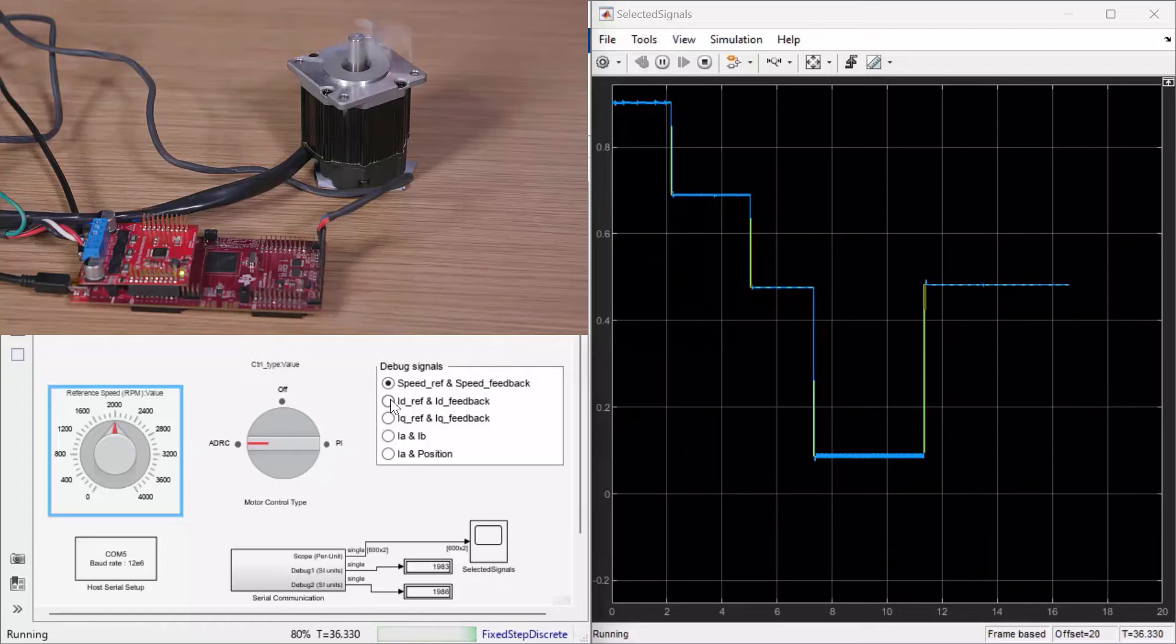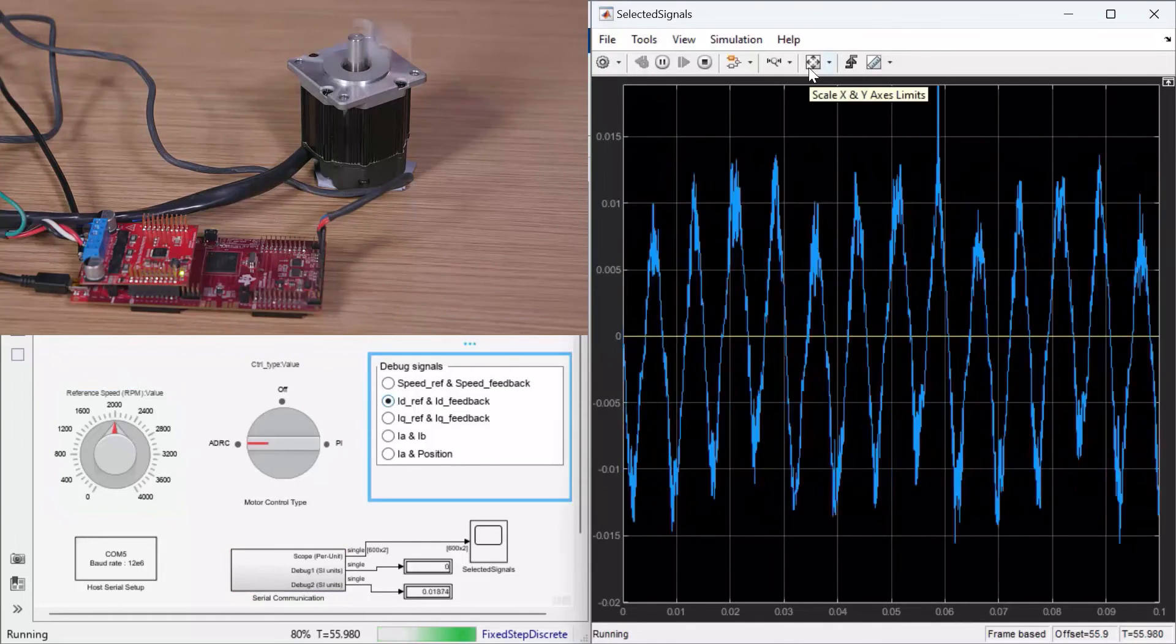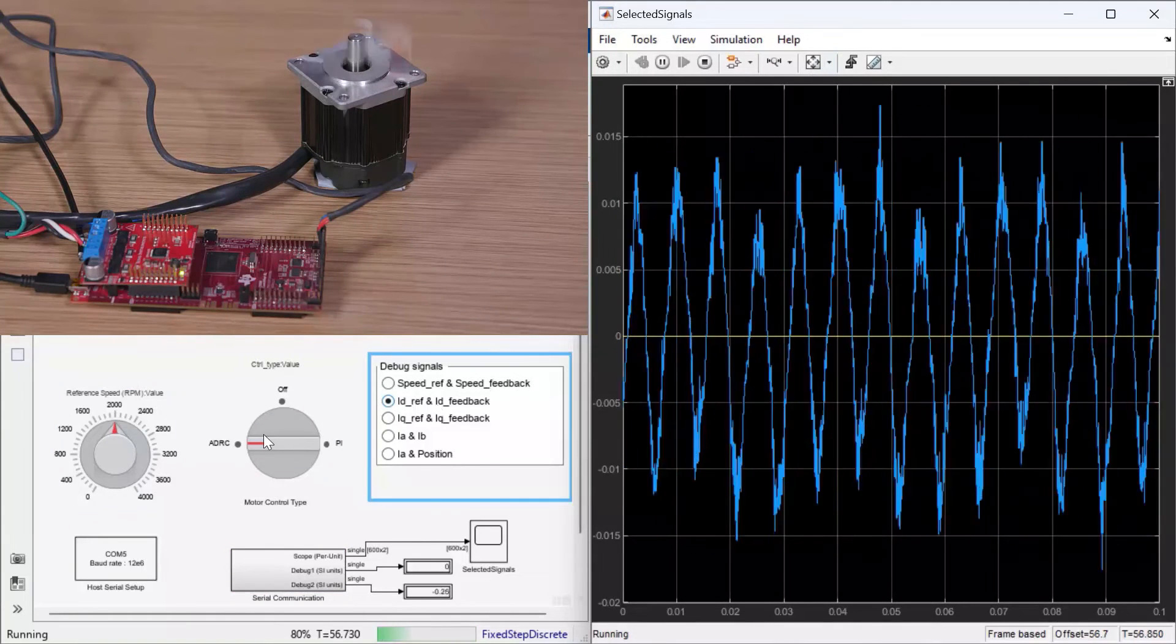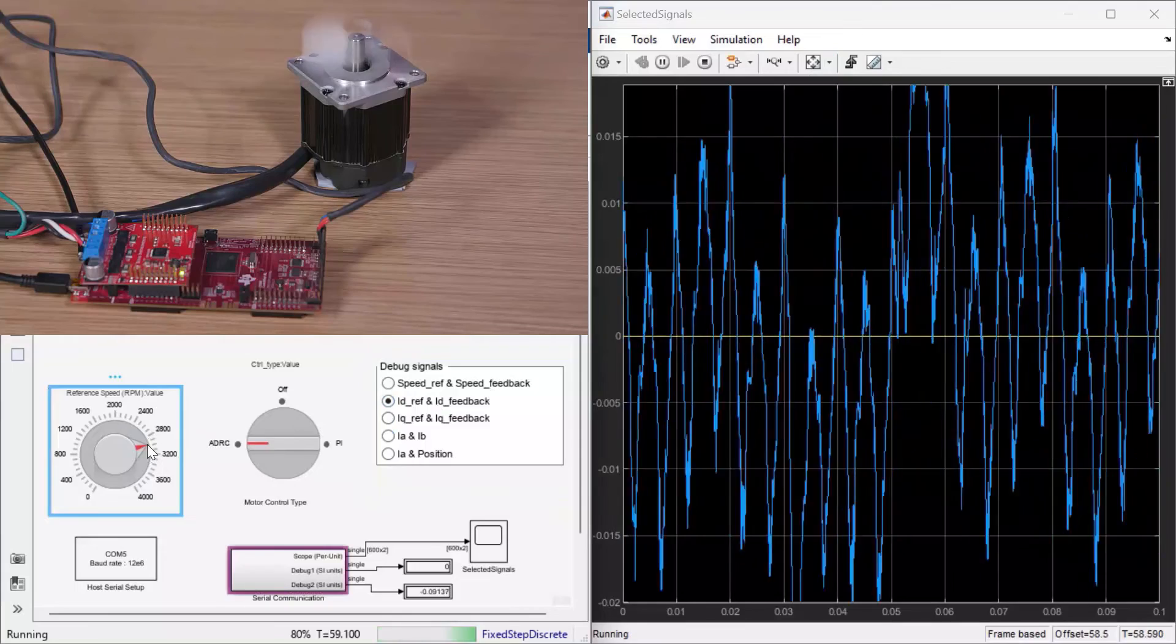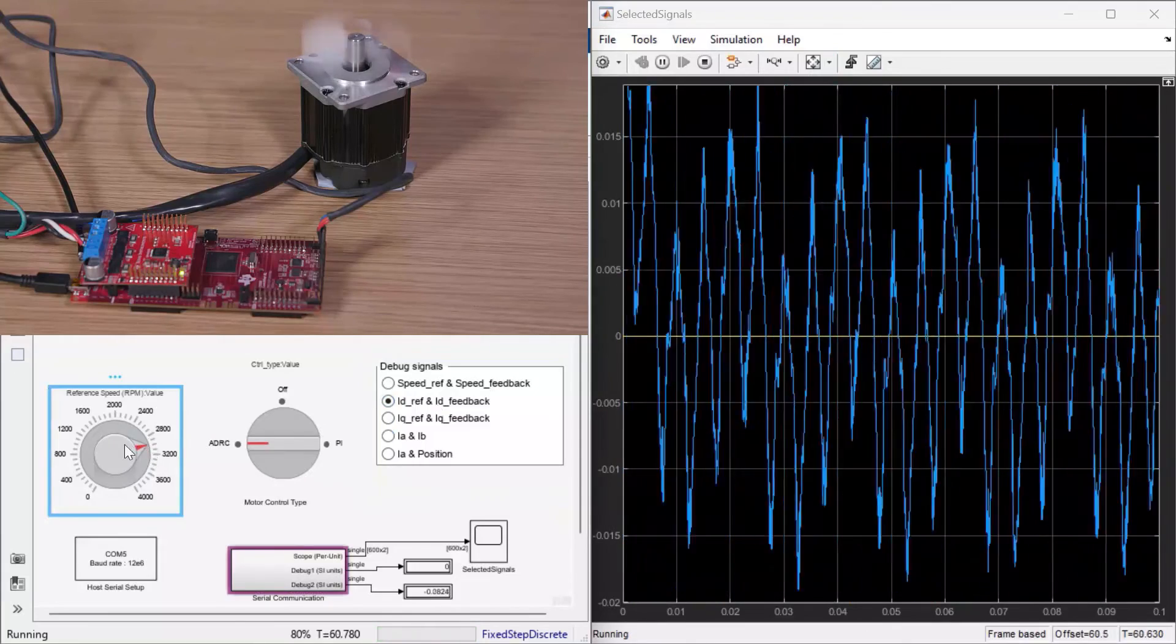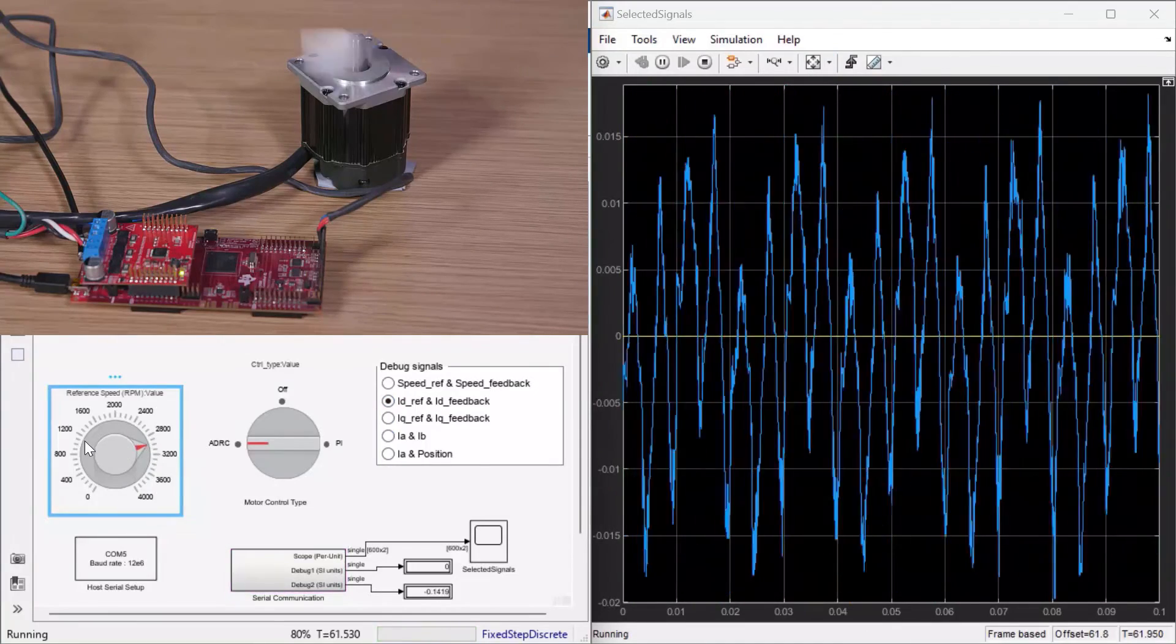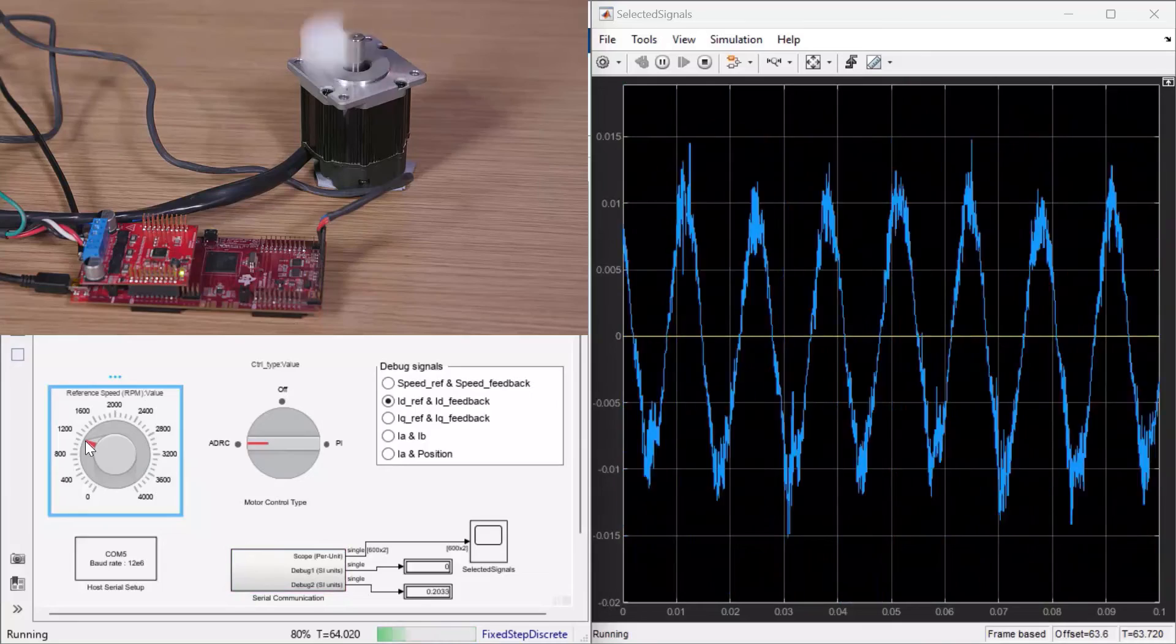Now we'll look at the ID current of the motor at different speeds. You'll see that the current is maintained at zero.